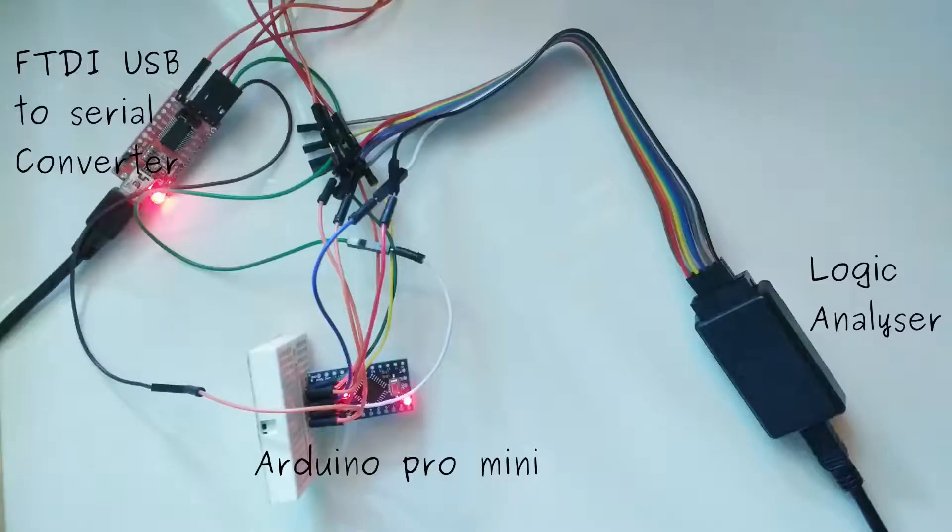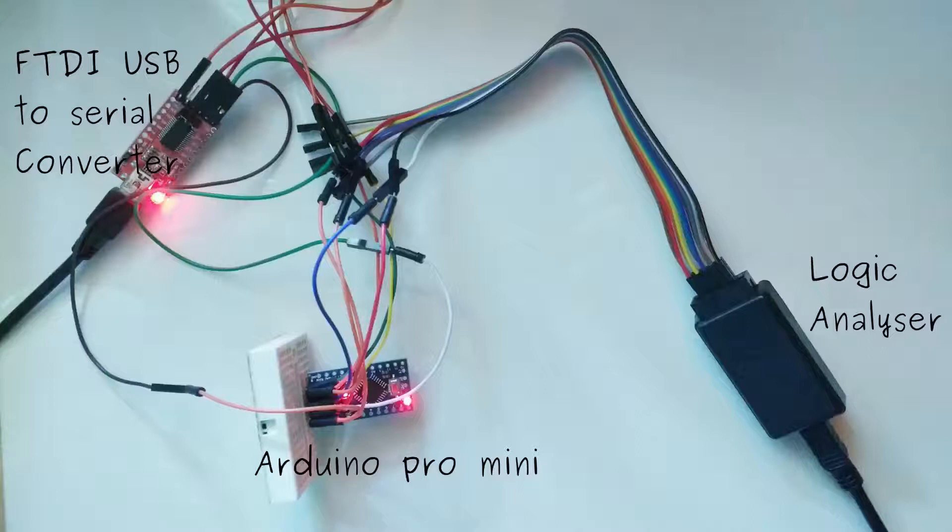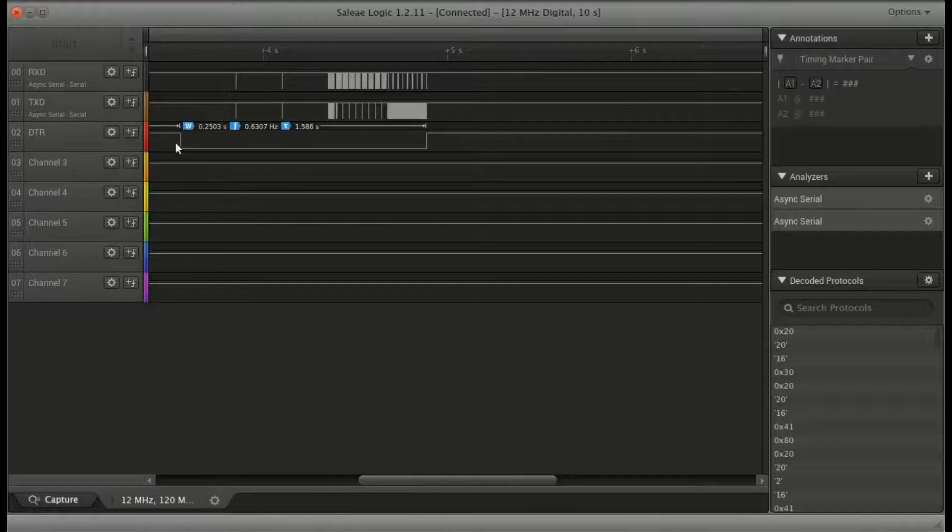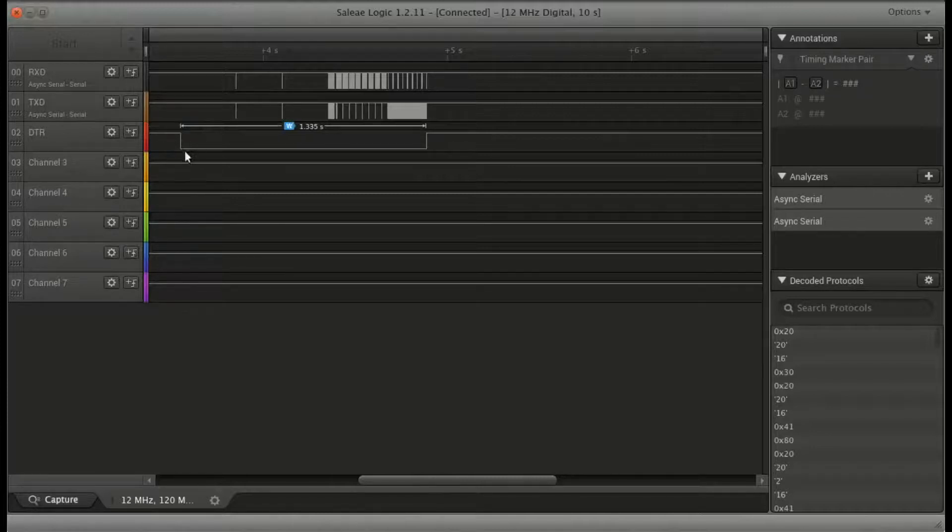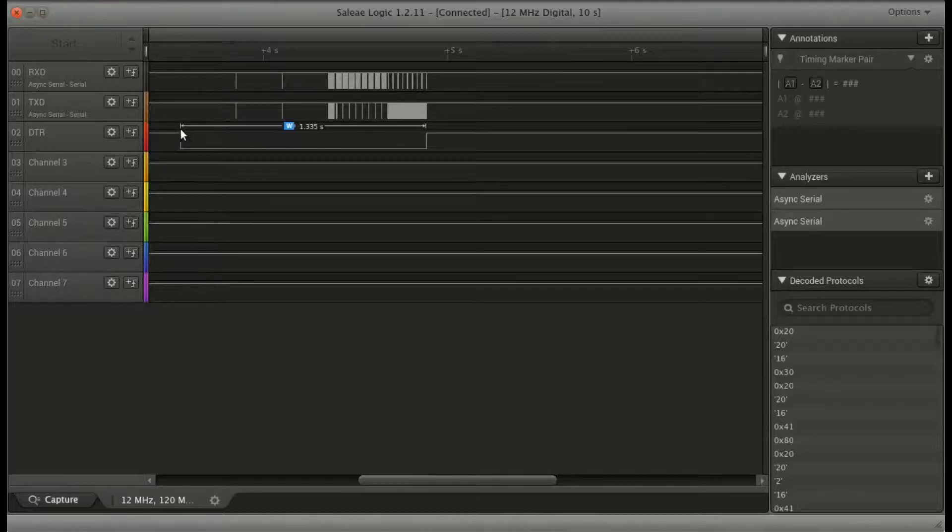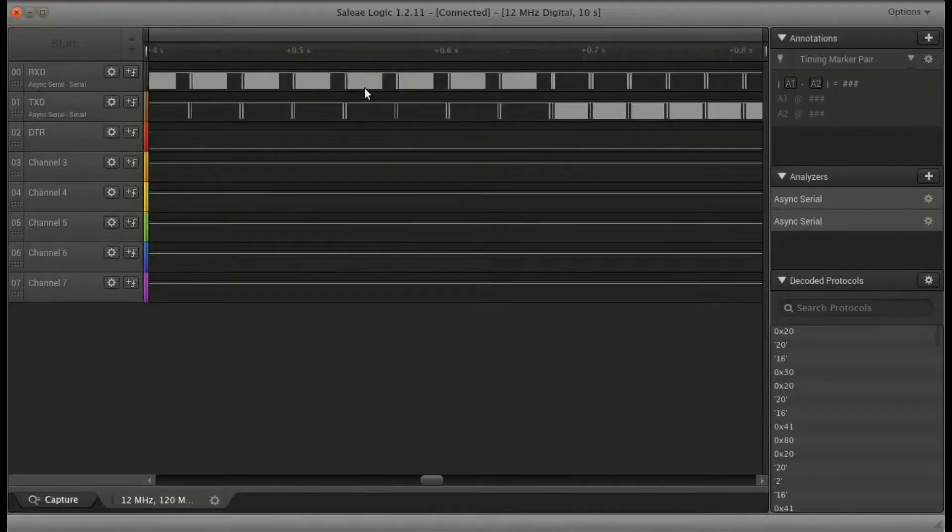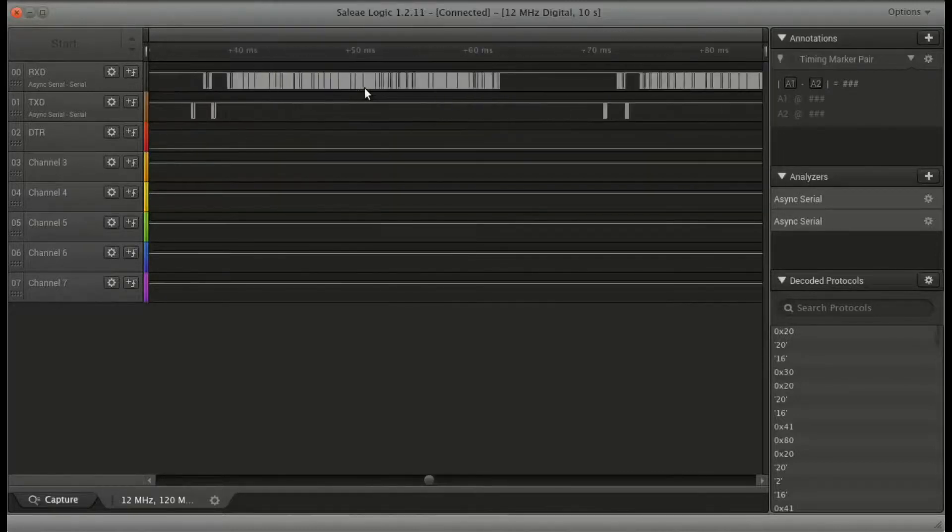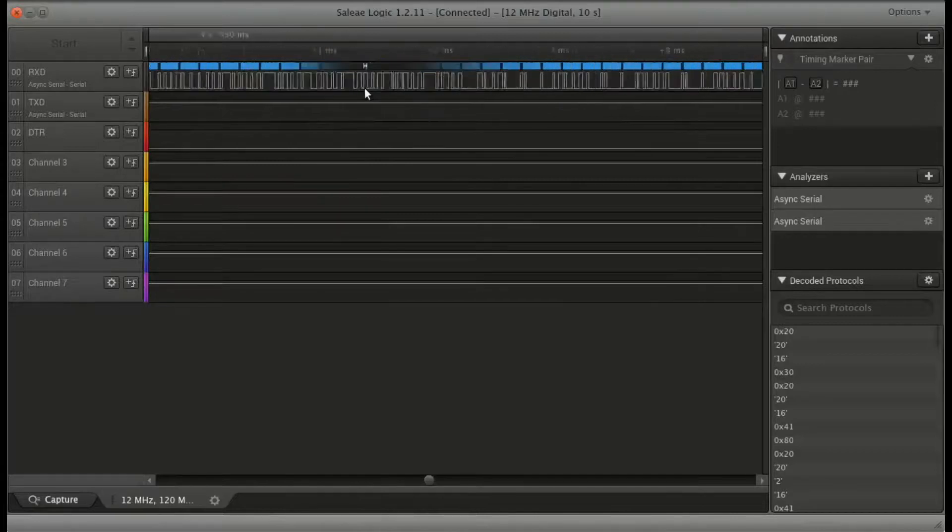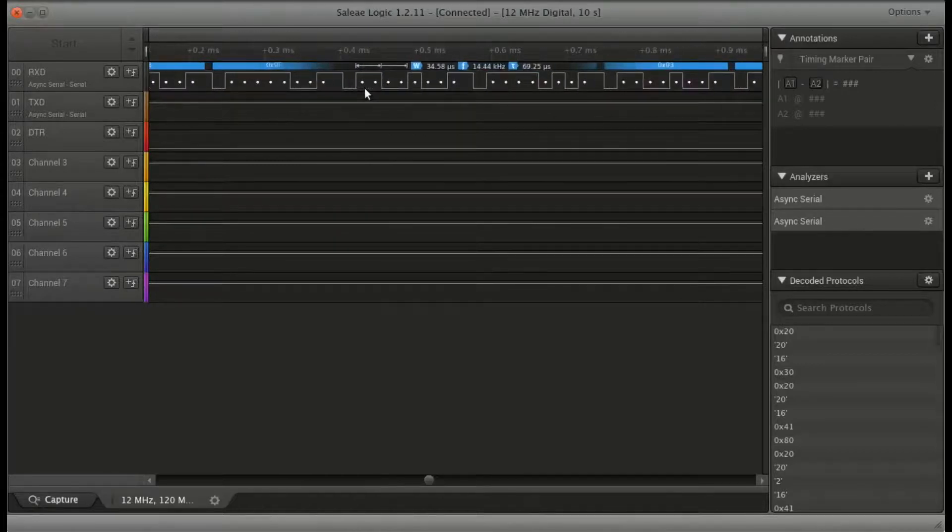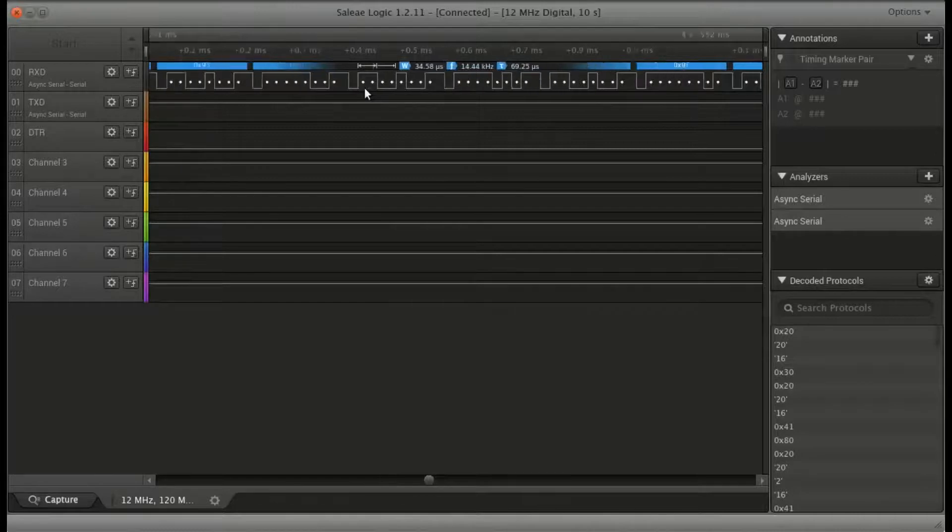To understand function of DTR pin in depth I connected my logic analyzer on TXD, RXD and DTR pin which were connected to FTDI USB to serial converter. I captured transitions on these pins while Arduino IDE was uploading code to Arduino Pro Mini. On DTR pin we can see that it goes low while Arduino Pro Mini and FTDI board communicate with each other in order to transfer code to Arduino Pro Mini. That's it, no more transitions.